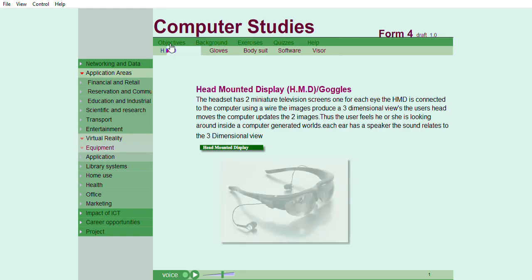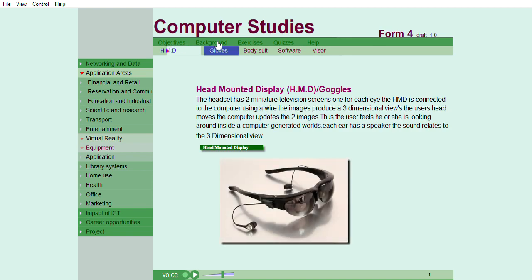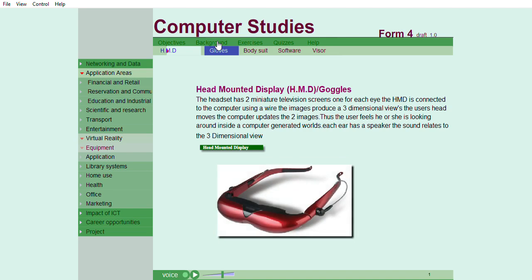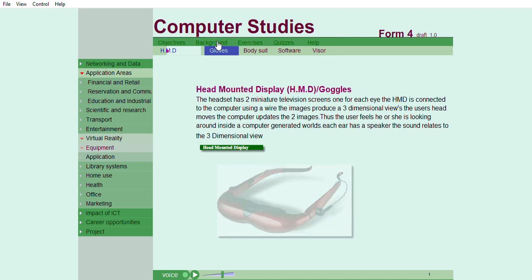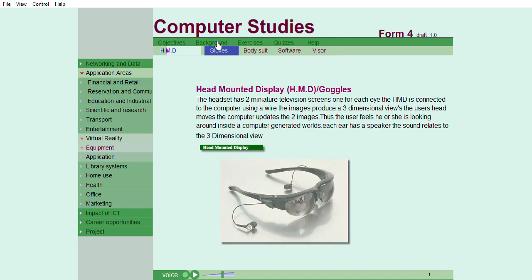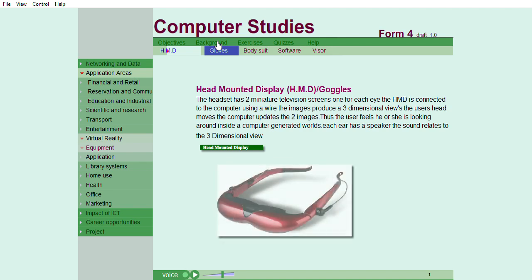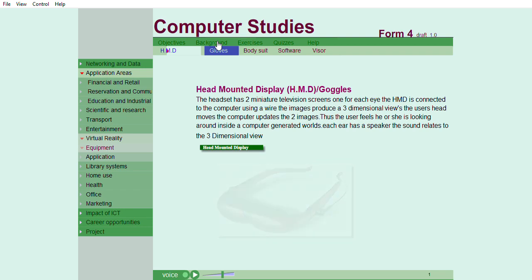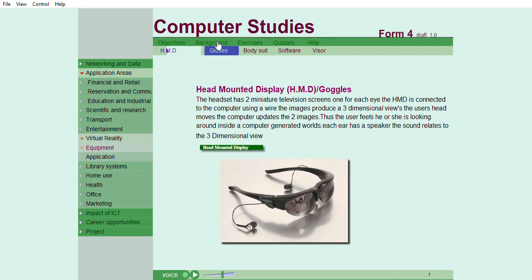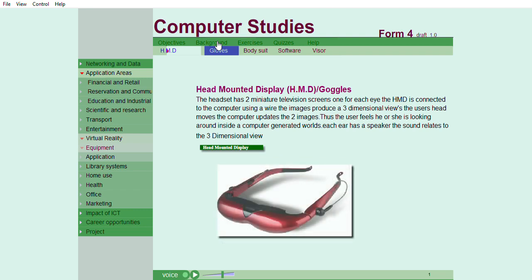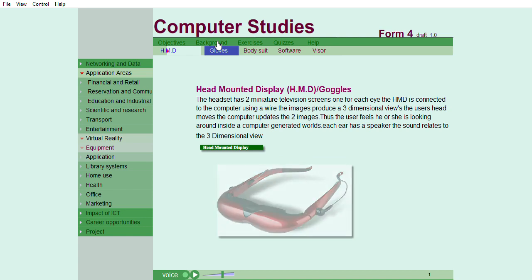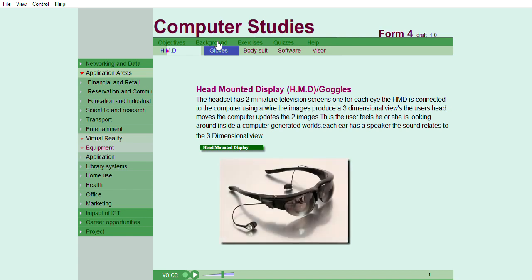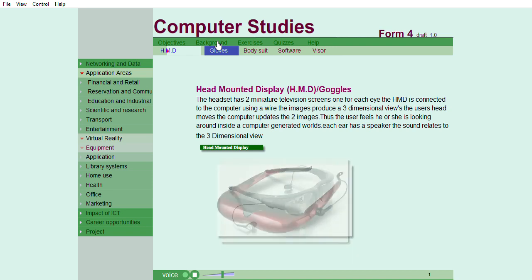Equipments used in virtual reality. Head-mounted display, HMD, or Googles. The headset has two miniature television screens, one for each eye. The HMD is connected to the computer using a wire. The images produce a three-dimensional view. The user's head moves, and the computer updates the two images. Thus, the user feels he or she is looking around inside a computer-generated world. Each ear has a speaker. The sound relates to the three-dimensional view.